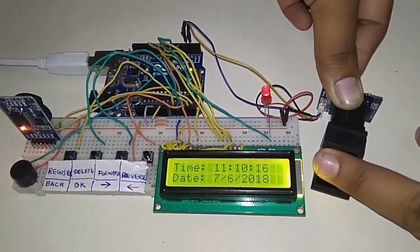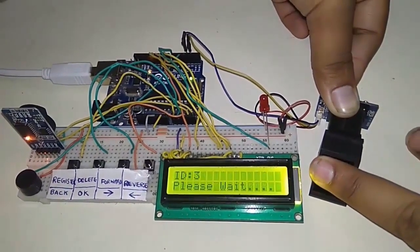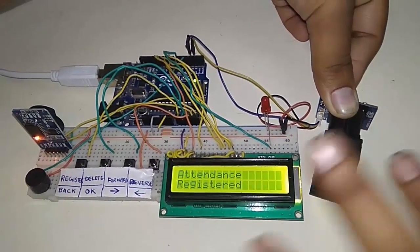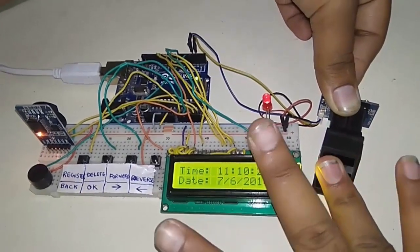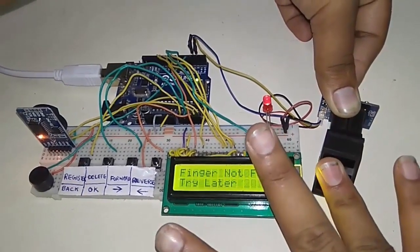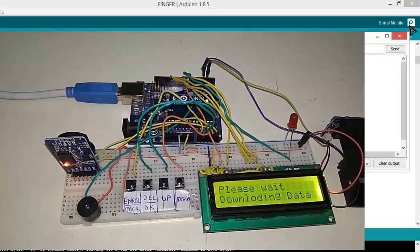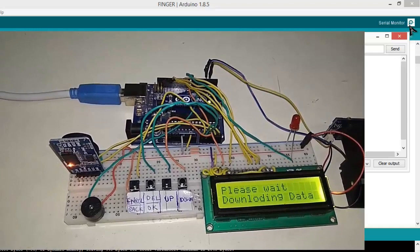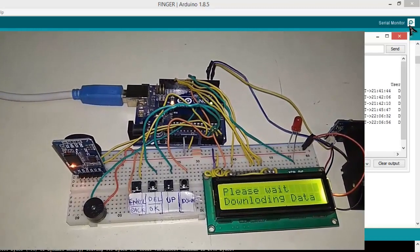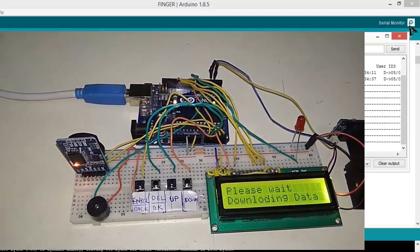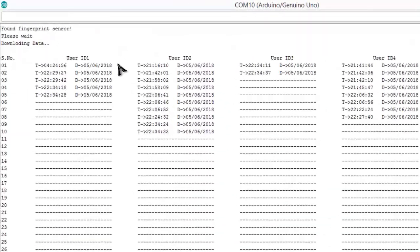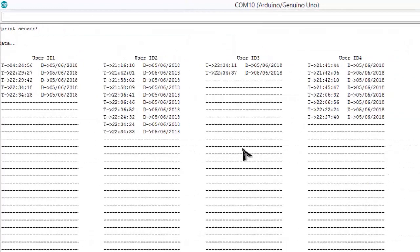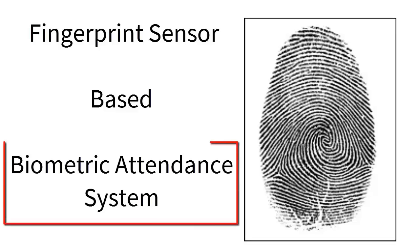This is a demonstration of a fingerprint-based biometric attendance system showing how we download the fingerprint data. In this project, we are going to learn how to design a fingerprint sensor-based biometric attendance system.